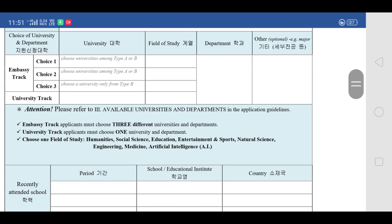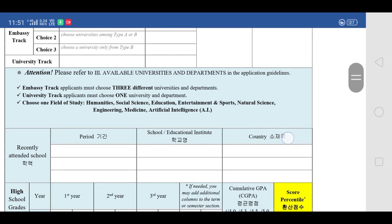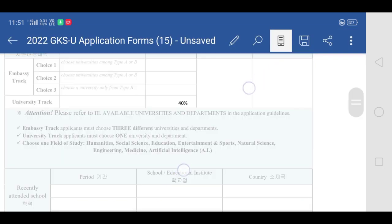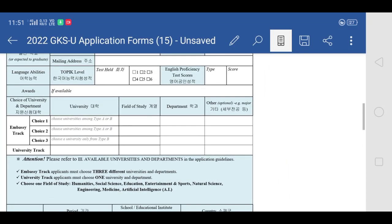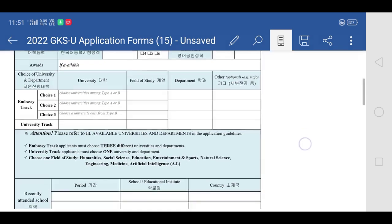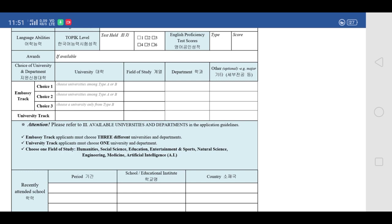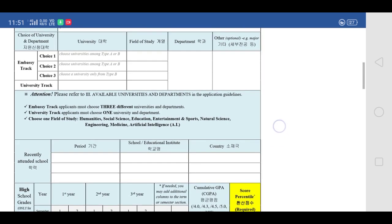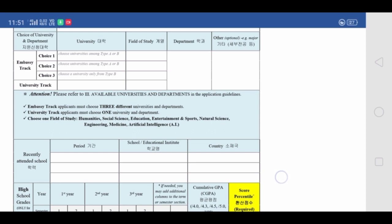If you are applying through university track, you just have to select any one university. However, especially for those applying for medicine, there is no such option. Seoul National University is the only university supporting medicine through GKS scholarship, and it falls under the embassy track university list. This means you must apply through embassy track and list three universities — you cannot go through university track.